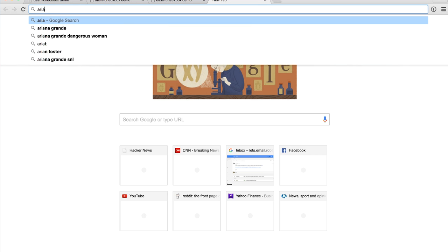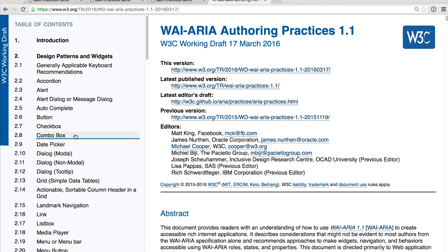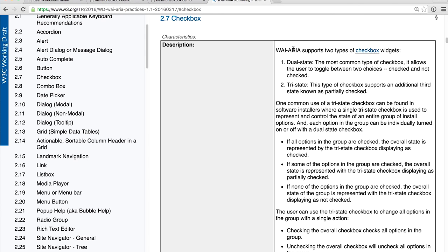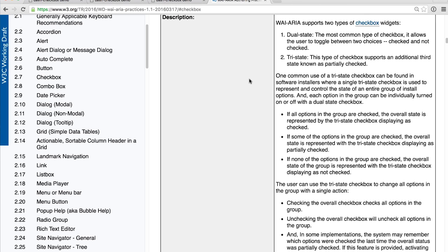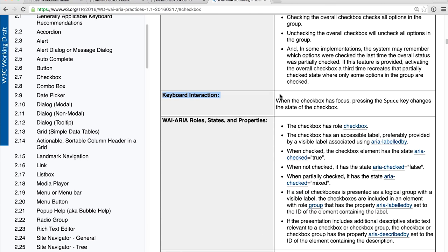I'm going to Google for ARIA Authoring Practices 1.1. The first result is what I'm looking for. Over here on the left-hand side you can see a bunch of UI patterns listed, and the one we're interested in is checkbox. We click on that and we've got a big description telling us all sorts of information about what a checkbox component should do to be accessible. The information I'm particularly interested in is the keyboard interaction section. It tells me: when the checkbox has focus, pressing the space key should change the state of the checkbox. So there are two important points — we need to make sure the element can actually be focused, and we need to listen for the space key and toggle the checked state.